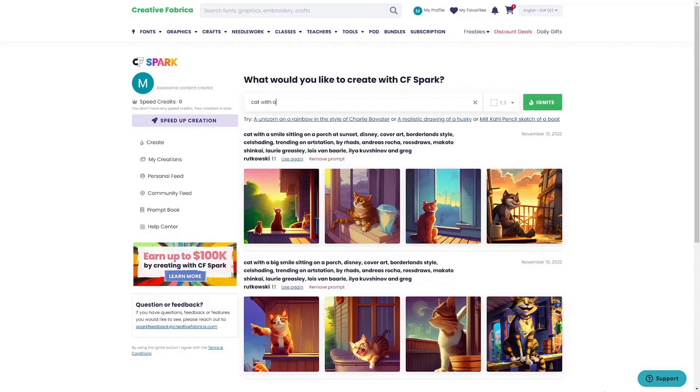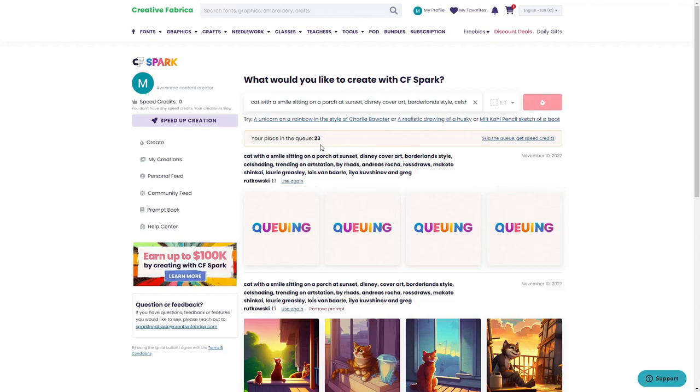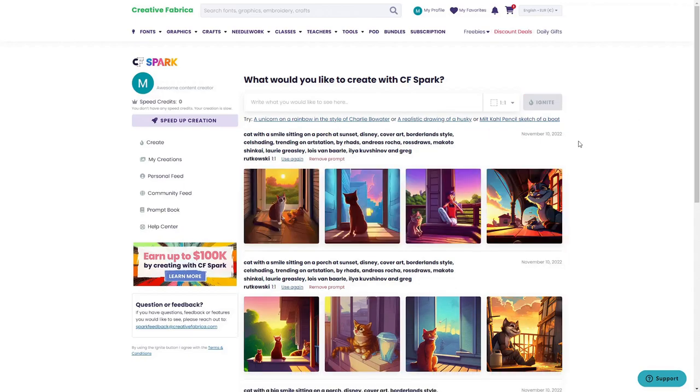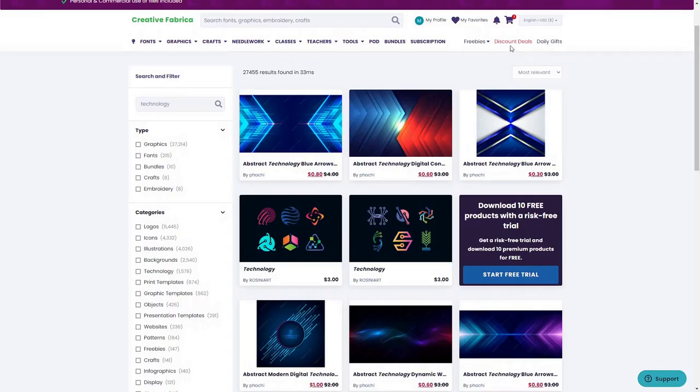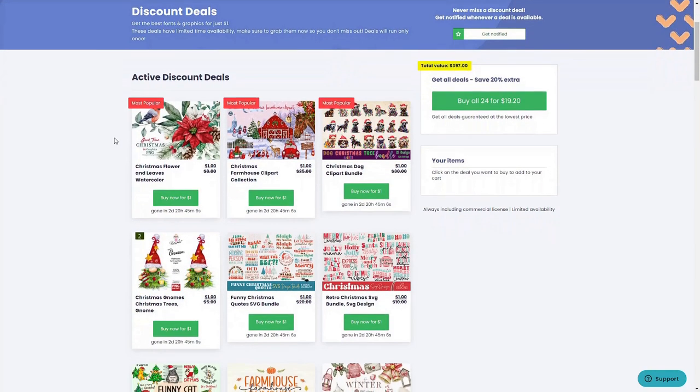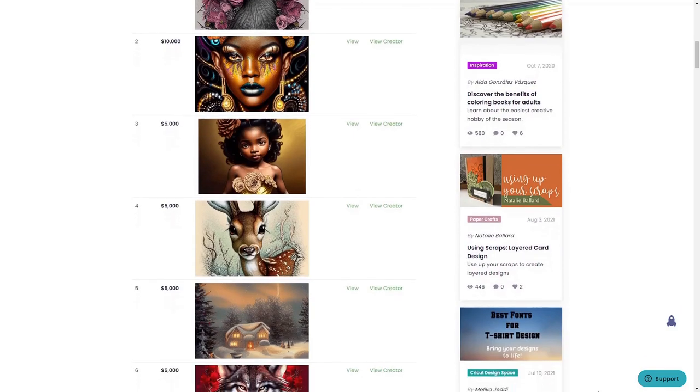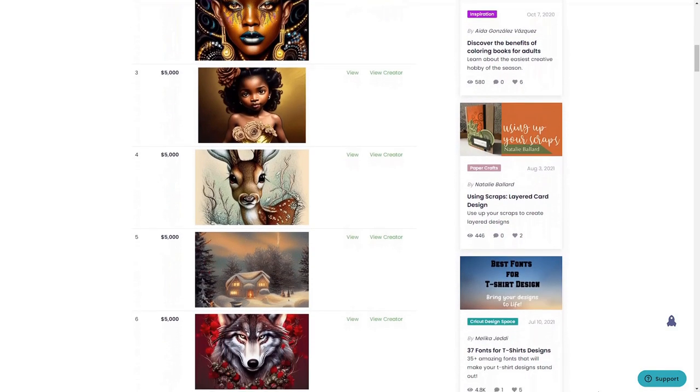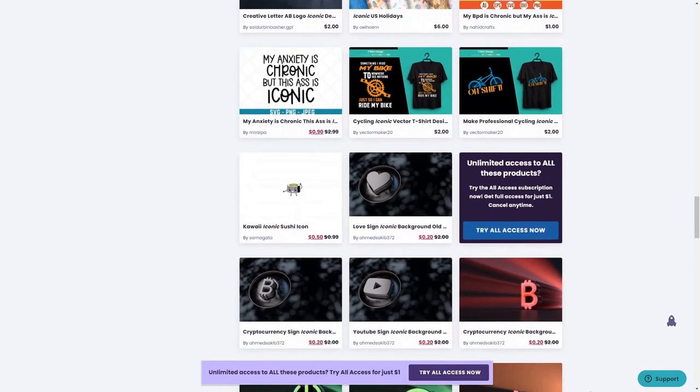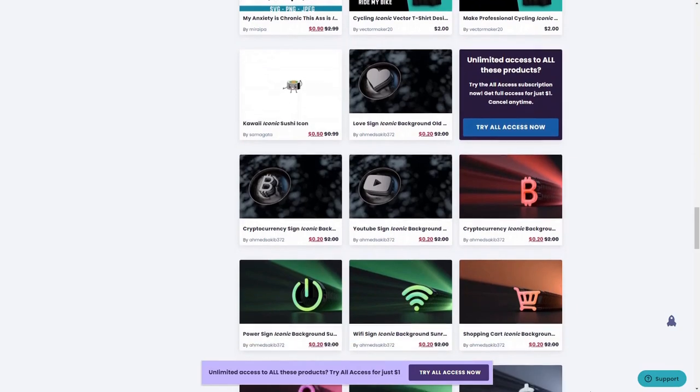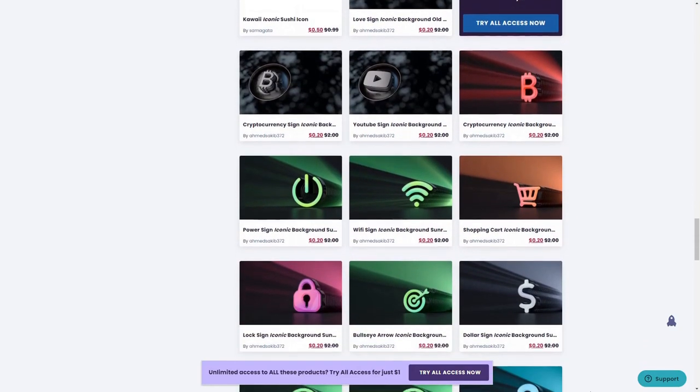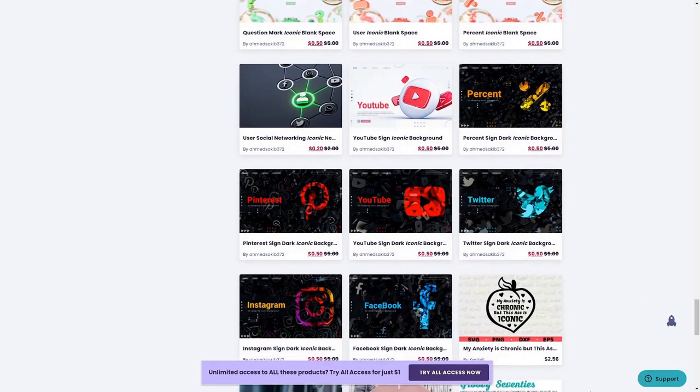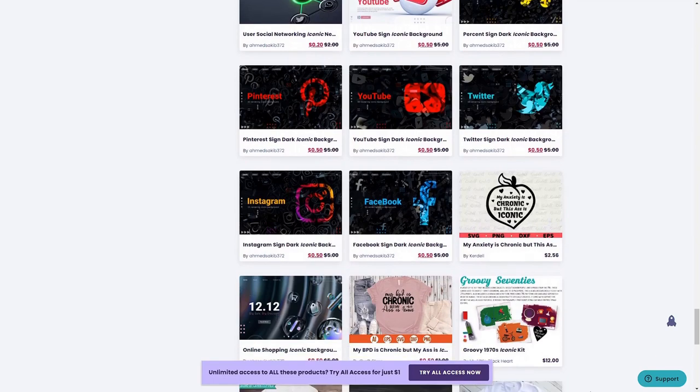You can try it out for free or with a monthly $9 subscription. With the subscription you get 1000 speed credits that allow you to jump to the top of the queue and get your AI images first without waiting in line. In addition to regular discounts and daily deals, they also have a contest where you can win store credits with your AI designs created in CFSpark. You can check out the link in the upper right corner or down in the description.